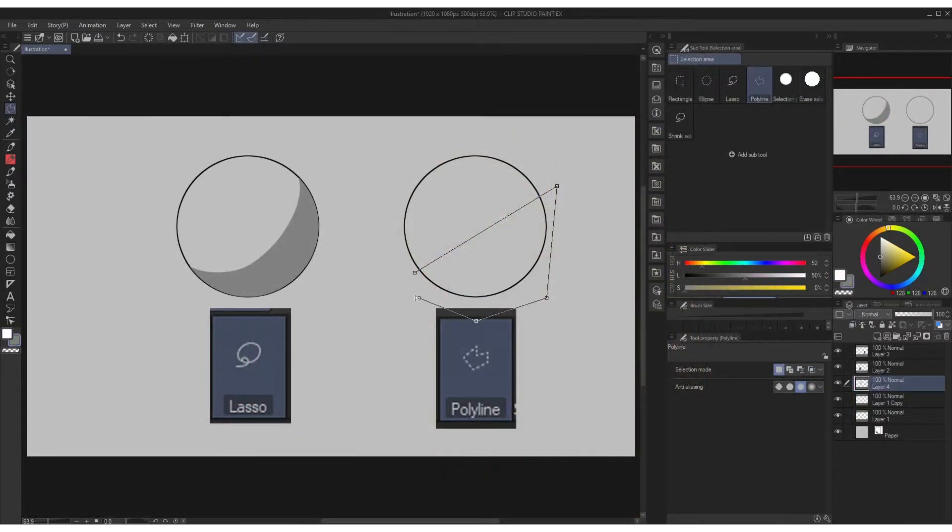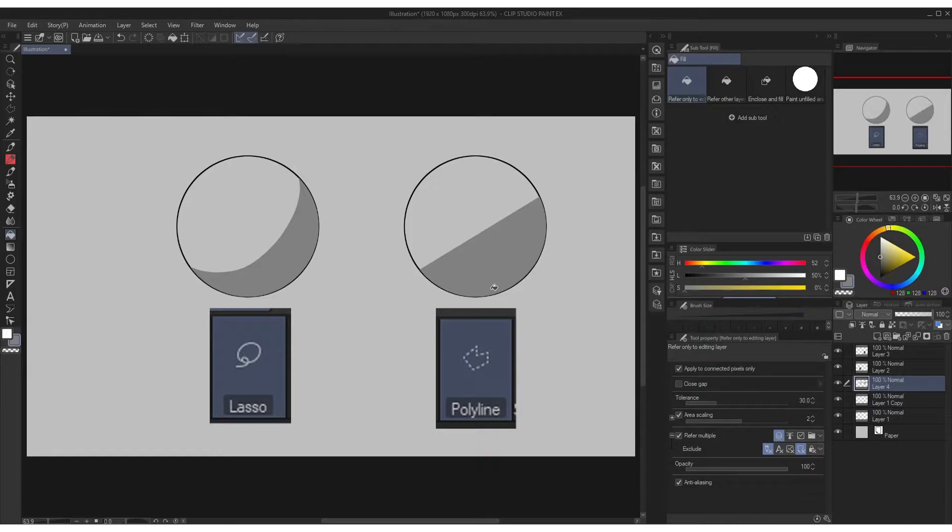Same as the polyline which can be very useful on straight objects like buildings.